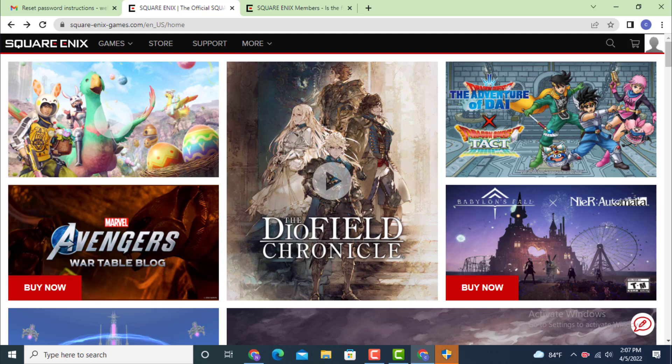This is one of the easiest and quickest ways of recovering your Square Enix account on your device.